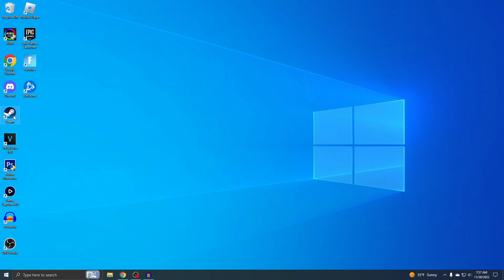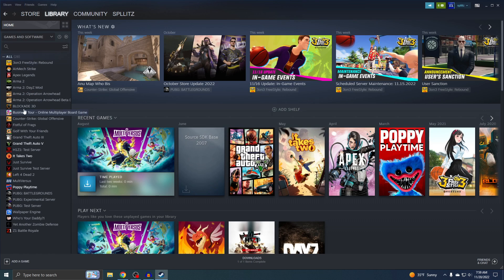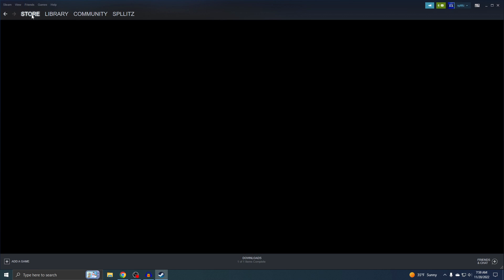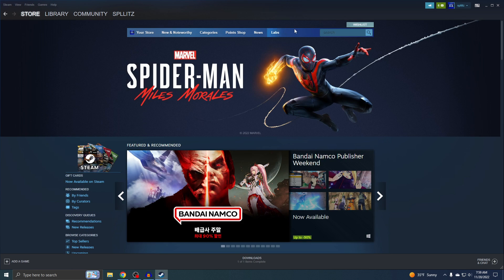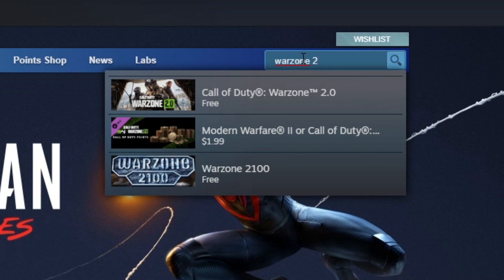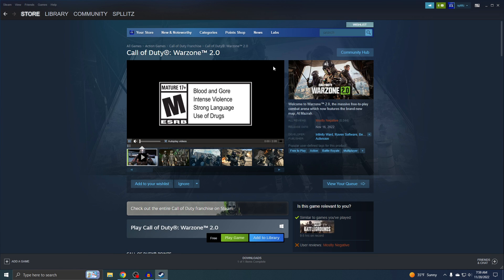All right, I'm gonna open up Steam and go to the store. Then you just search Warzone 2. You guys can see it automatically pops up right there, so just click on it.